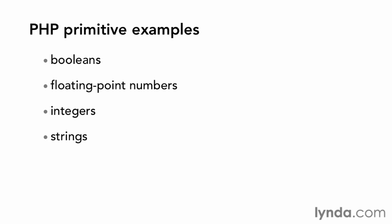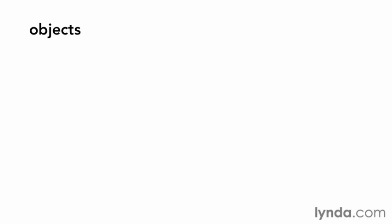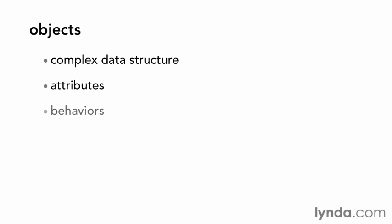And strings, which contain a sequence of characters, such as lynda.com. With that in mind, an object is a complex data structure along with attributes and behaviors.